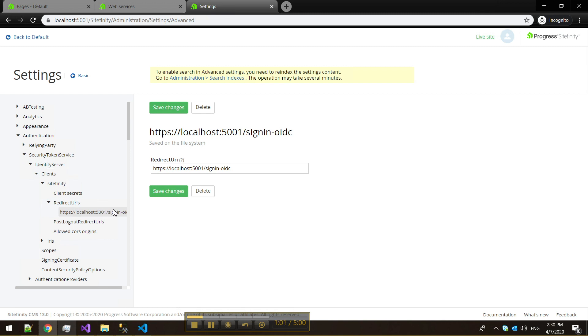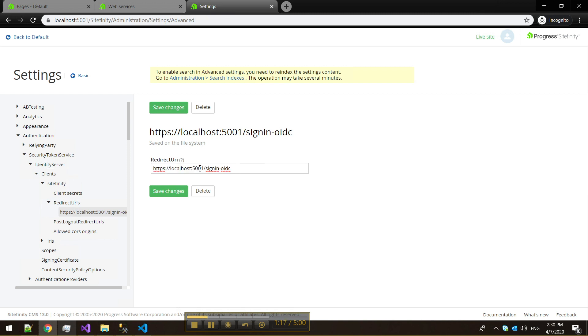We need to enter the redirect URI for the .NET Core application. This is a required step because the .NET Core application is external to Sitefinity, and we need to allow it to authenticate. What we need to do is register the appropriate URL. It has the HTTPS scheme, the default port, which for .NET Core is 5001 under HTTPS, and we add a slash signin-oidc at the end. This is the callback path for authenticating with Identity Server.